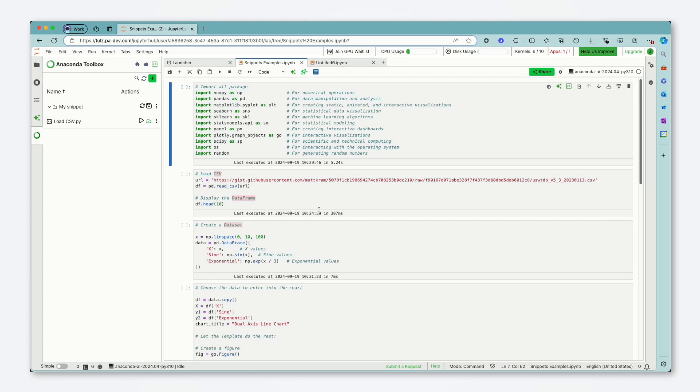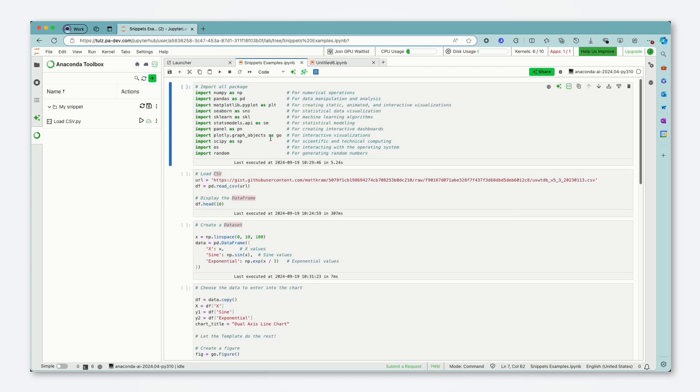So the first problem we are tackling with these code snippets is probably the most repeated task in a Jupyter Notebook which is the import statements. So every time you start a new notebook you have to import the packages you want to use. Now the most common workflow here is to find an old notebook, copy and paste those import statements into your new notebook or just rewrite them out every time which is incredibly inefficient.